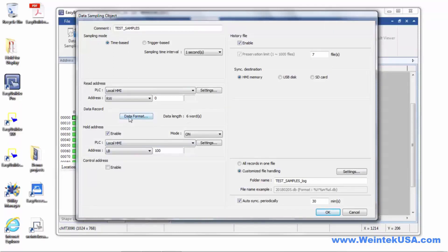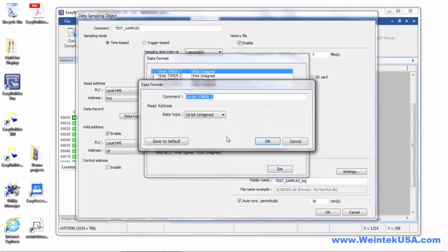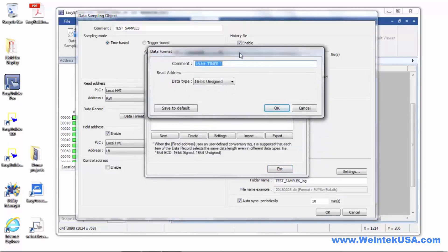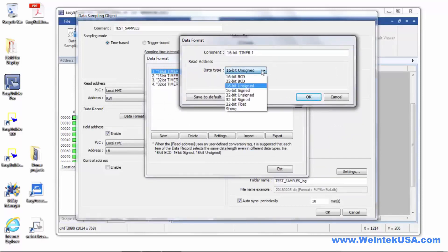We've got a data format button here, and this is where we actually create our data samples. In this case, I've named it 16-bit timer 1. We are taking a value from a timer that I created in a project, and the accumulated value is stored in register RW0.